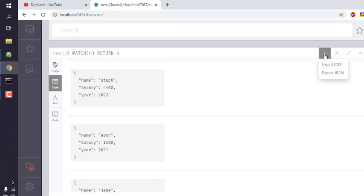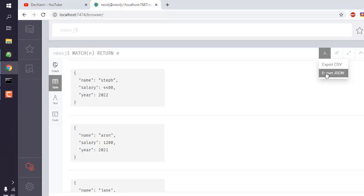You can see on the right-hand side there is a button that says export CSV or JSON.